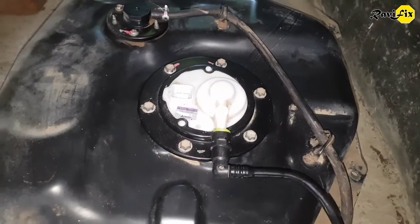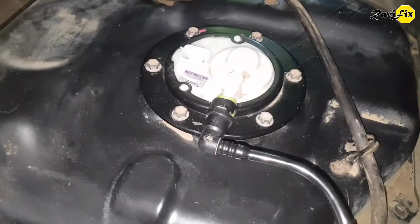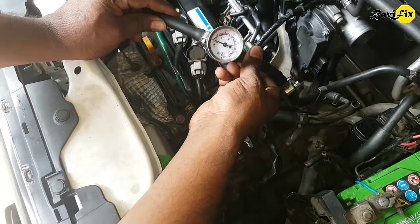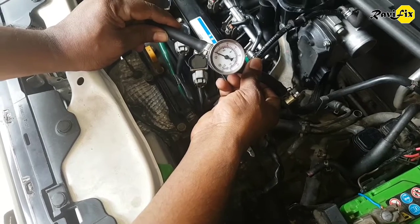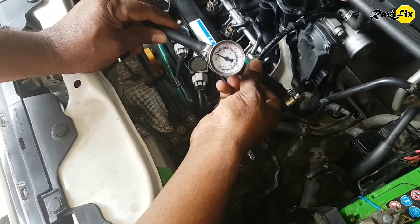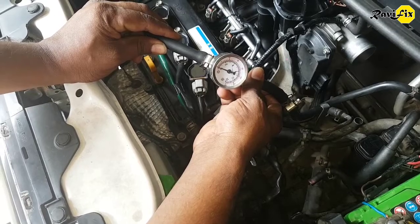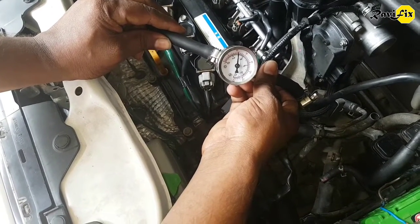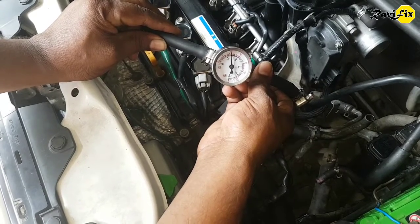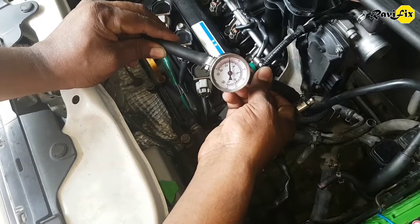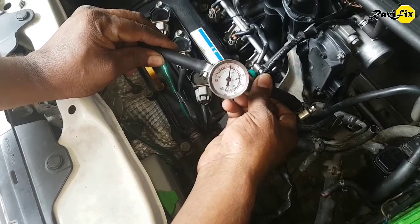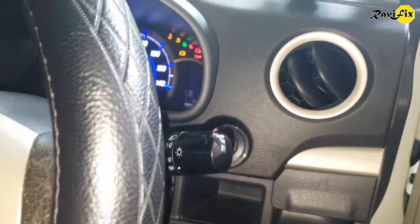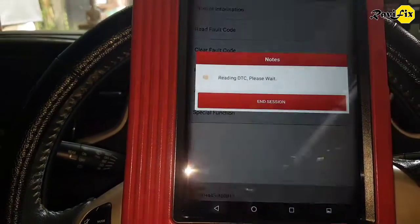Done — the new fuel pump is reinstalled. I'm going to recheck the fuel pressure after installing the new fuel pump. Just key on — look at that, fuel pressure goes over 40 PSI. That's the required fuel pressure to work in normal condition. The fuel pump is confirmed to be working properly. Now I'm going to clear the fault codes and see the data.